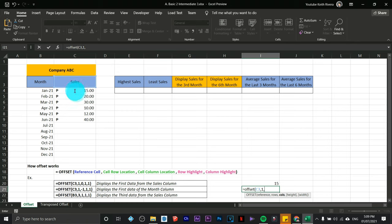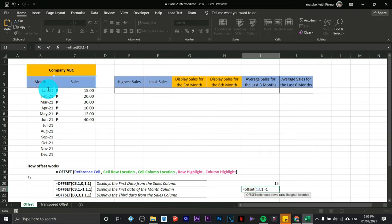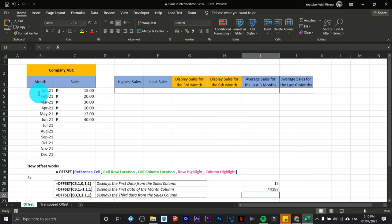Since the reference is in the Sales column and I need to move to the left to reach the Month column, I type negative 1 for the column argument. Since I'm going down and to the left, that's negative 1. I'm not highlighting multiple values so I type 1 again, then comma 1 for the column width, close parentheses.